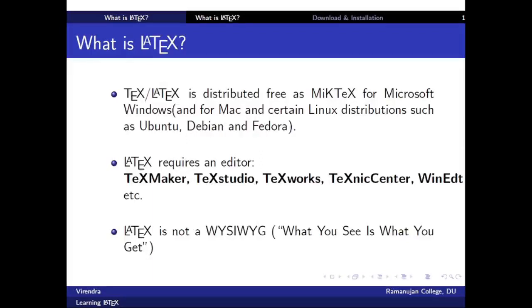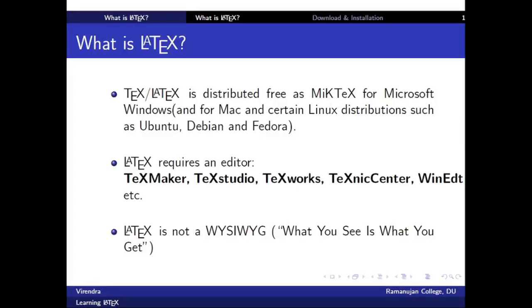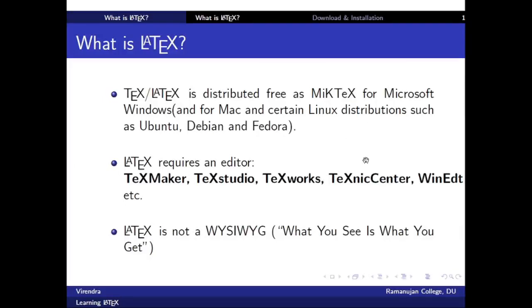Nowadays TeX or LaTeX is distributed free as MikTeX for Microsoft Windows, Mac, and Linux and other platforms like Ubuntu, Debian, and Fedora.